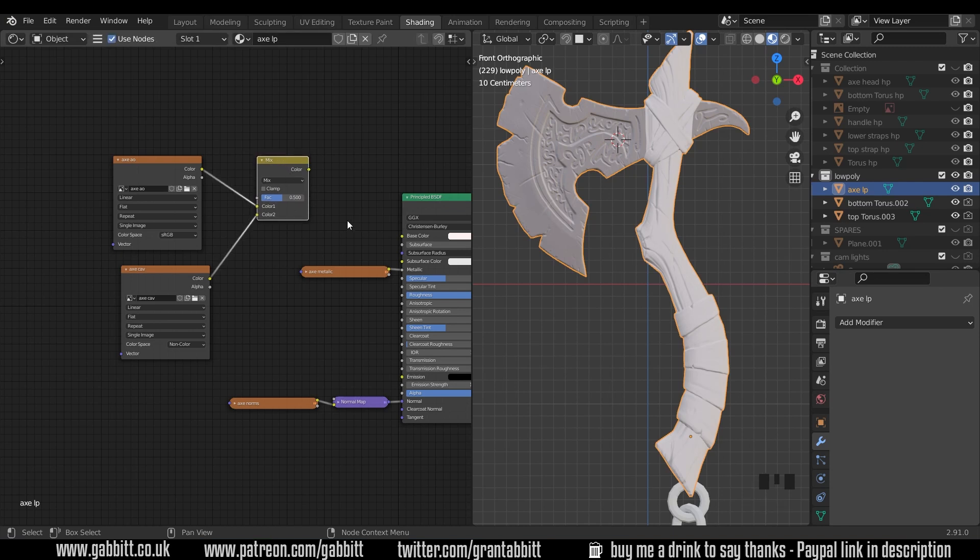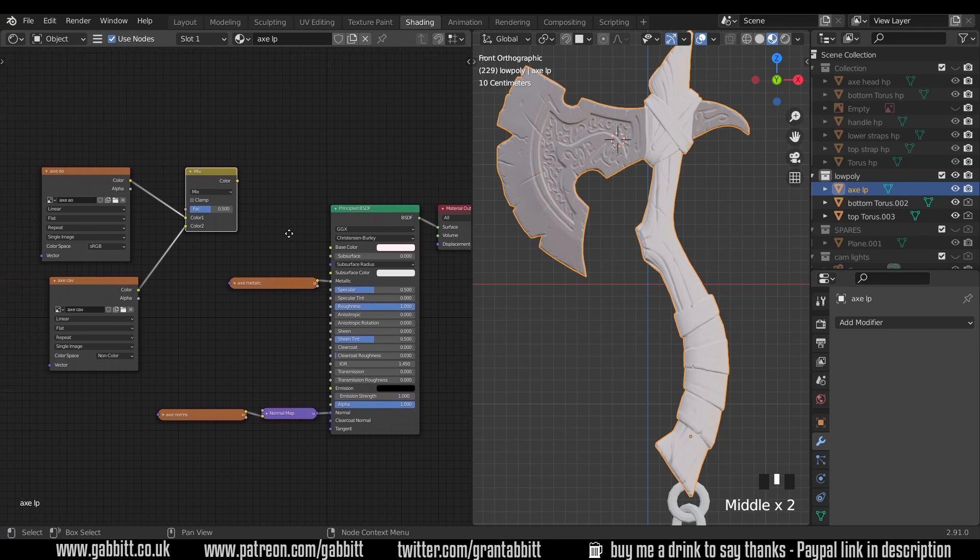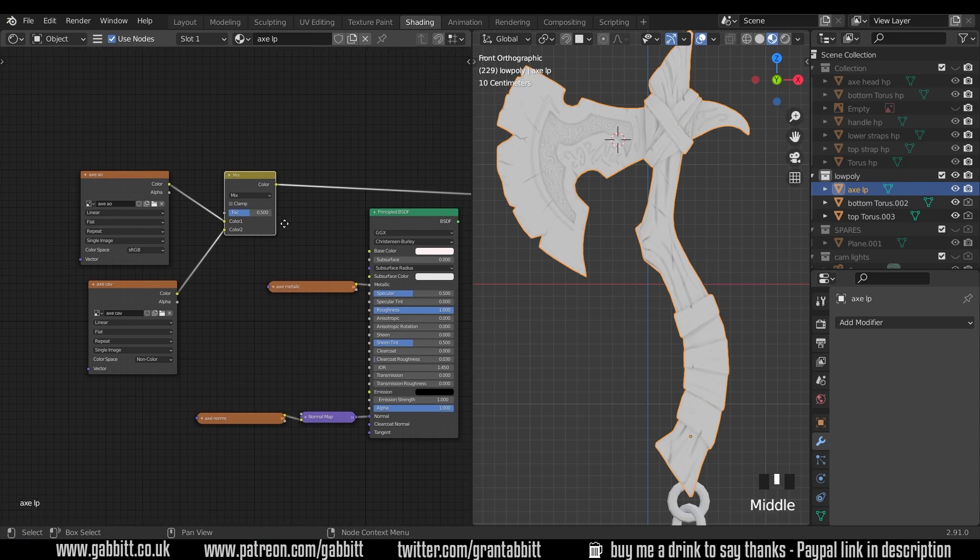At the moment it's not doing much, one because it's not plugged into our principled BSDF but also it's just mixing the two together. I'll press control shift left click on the mix node so we can see the results of that mix and I'll talk a little bit about what the mix node does.